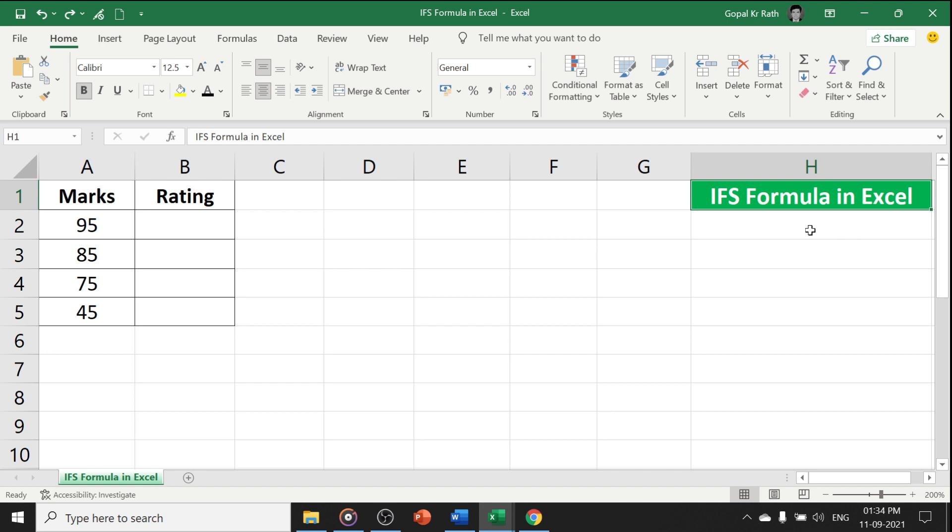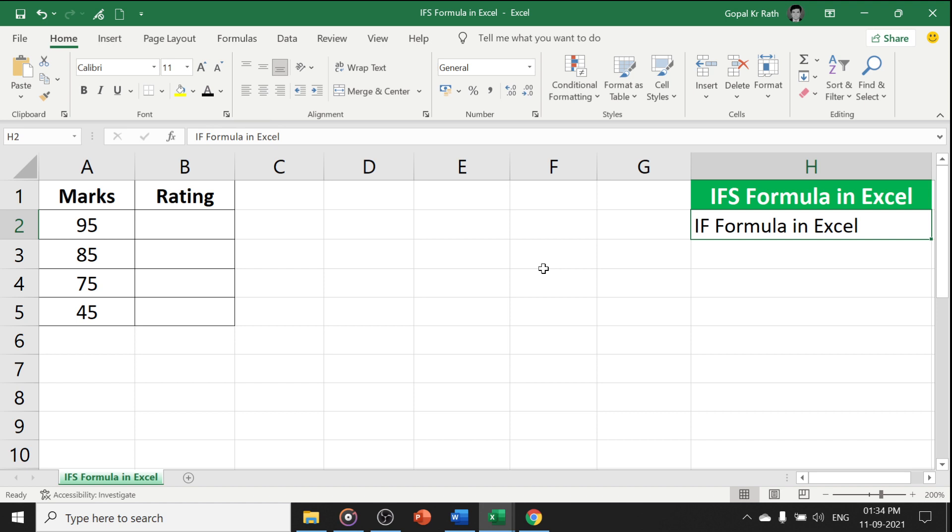Let's start with the IF formula in Excel, then we will understand the difference between the IFS and IF formula in Excel with examples. If you are watching the video for the first time, then please subscribe our channel and let us know if you have any questions or suggestions in the comment section below.